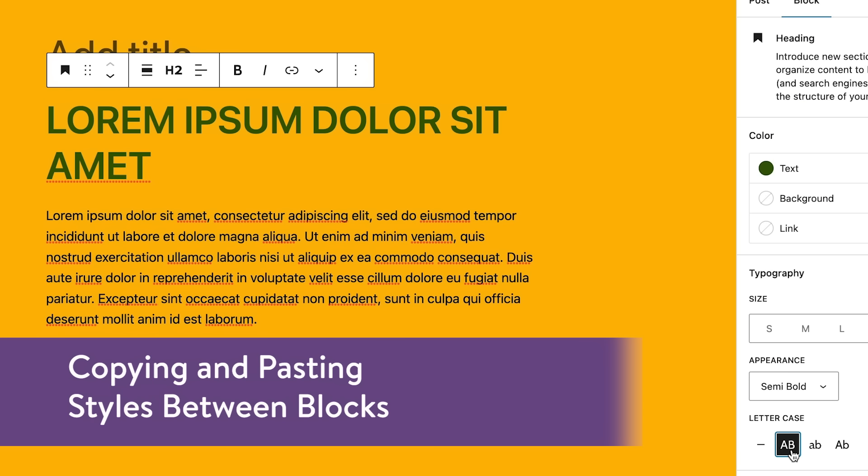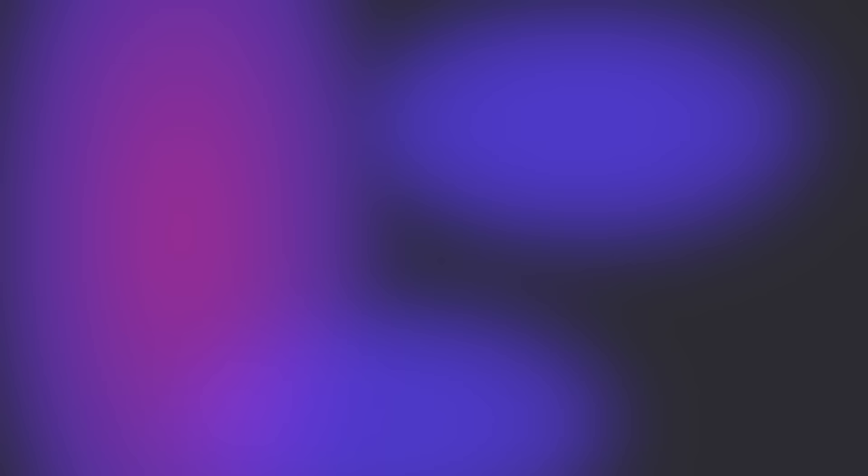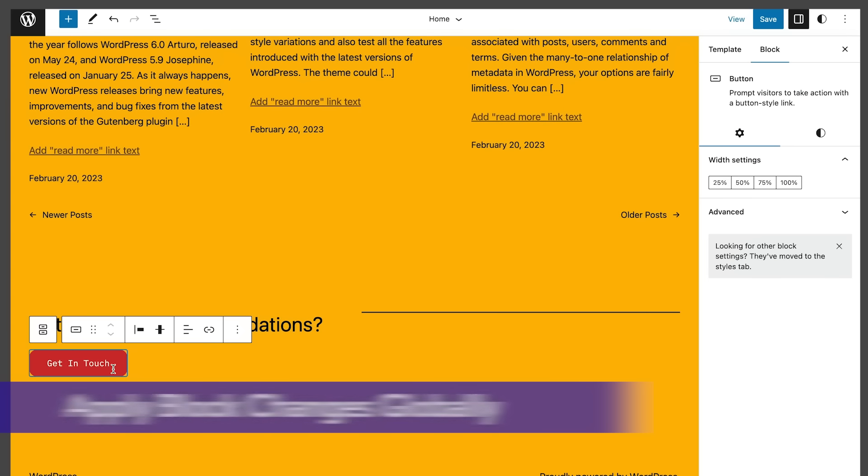Next up is copy and pasting styles between blocks. A new group on the options menu of the blocks toolbar now displays two options to copy styles and paste styles.